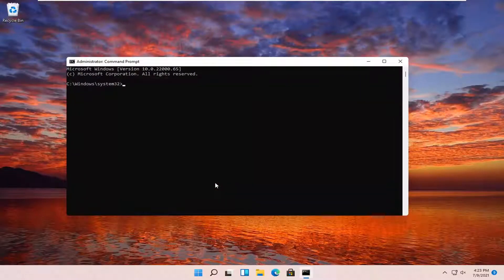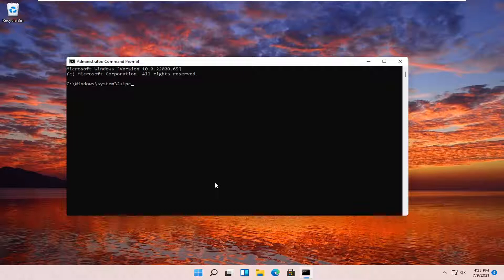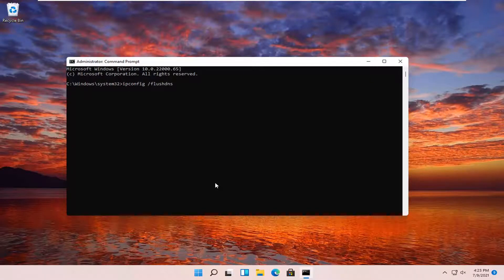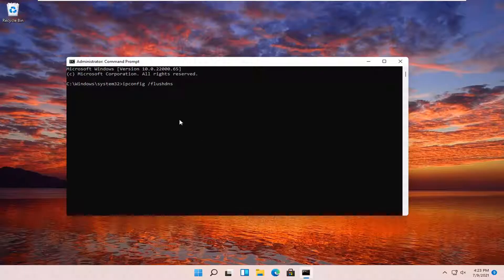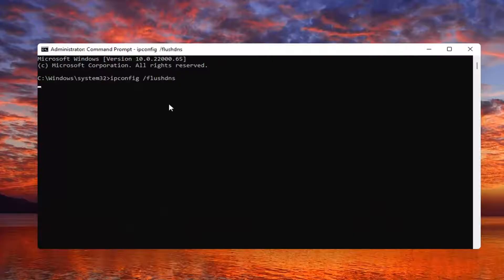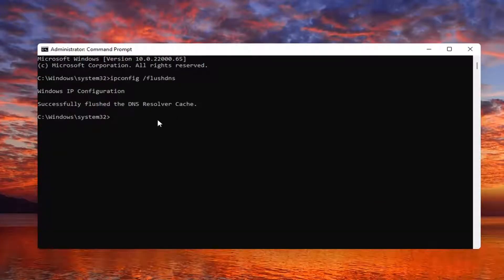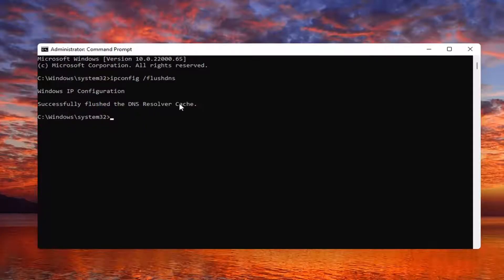And you want to type in ipconfig space forward slash flush DNS. Flush DNS should all be one word. Attach that forward slash out front. Hit enter on the keyboard. It should come back with successfully flushed the DNS resolver cache.